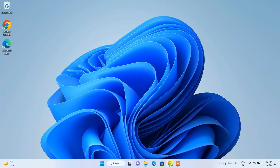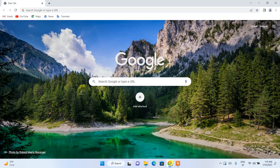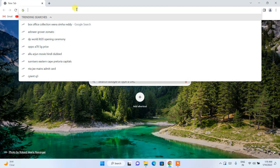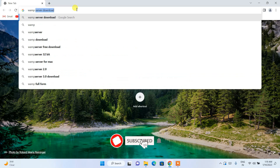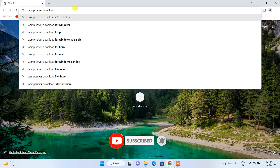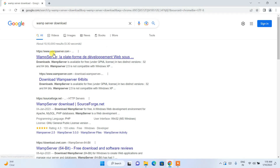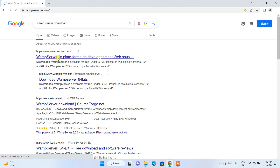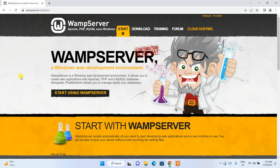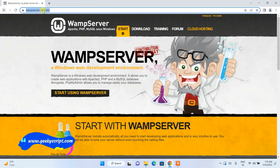To install the latest version of WampServer, you need to go to your favorite browser and in the address bar search for 'WampServer download' and hit Enter. You will get www.wampserver.com as the first search result. Click on that WampServer link and it will redirect you to the official site of WampServer.